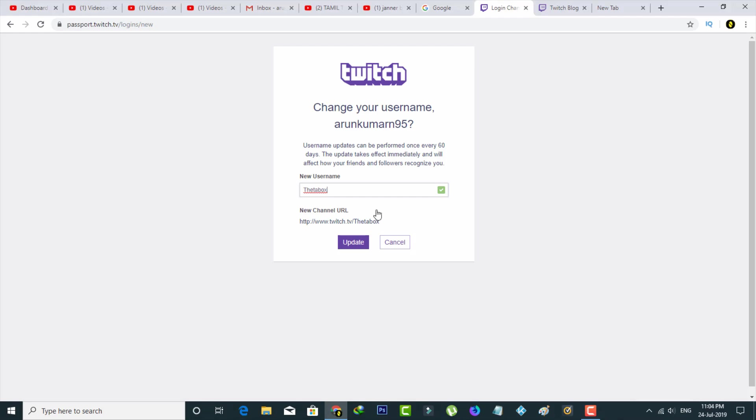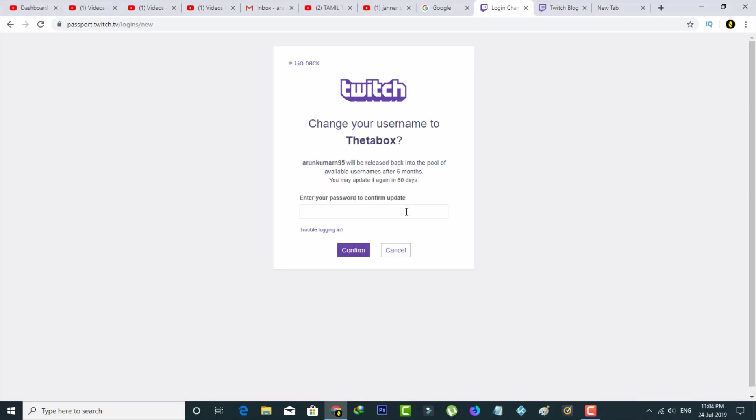So once you enter your username, finally press the update option to save these changes. It asks for your password, and this is for verification purposes, and then click to confirm.